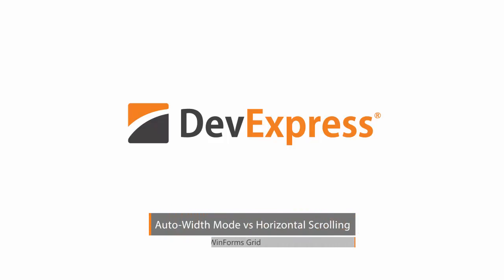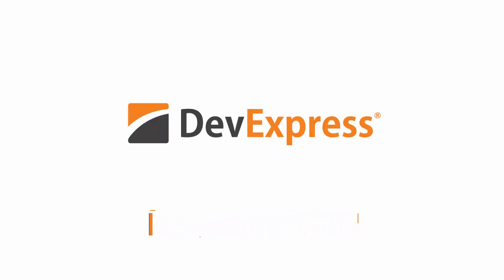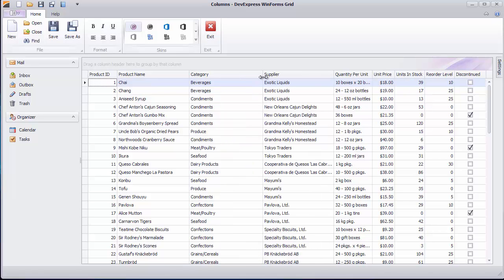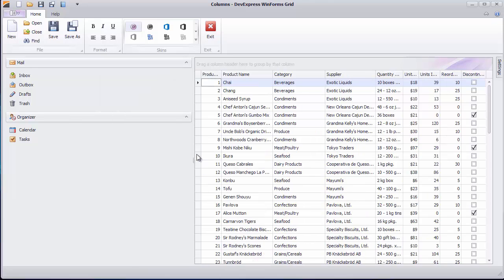Try to resize a column or the container control to see the grid automatically adjusts columns so that they occupy the entire view and the horizontal scroll bar is never required.